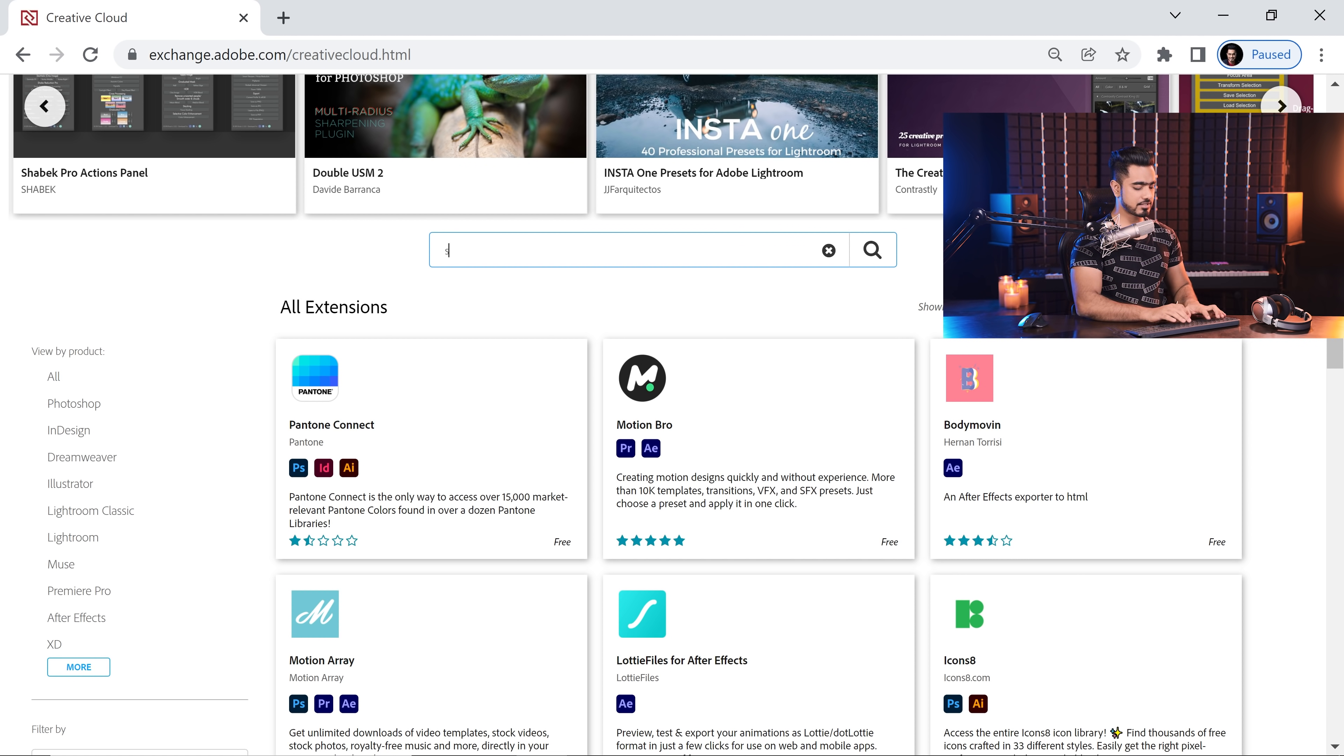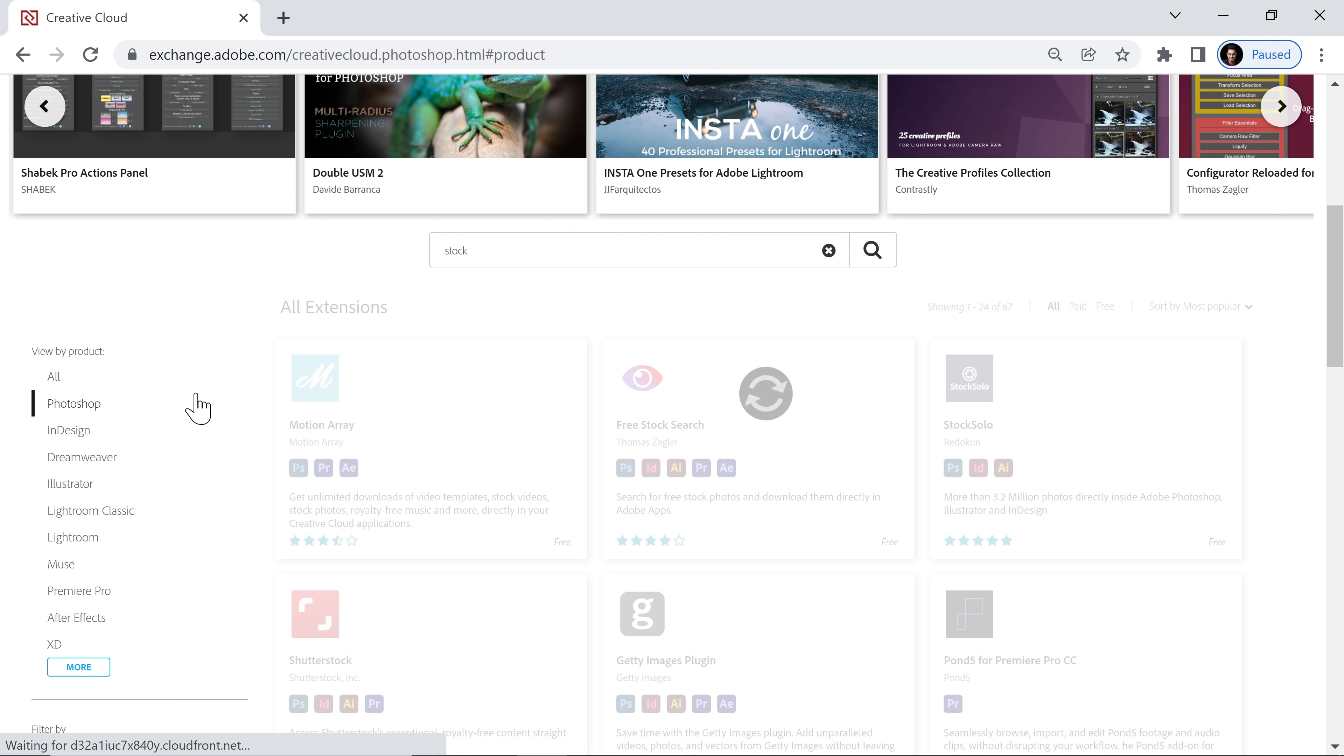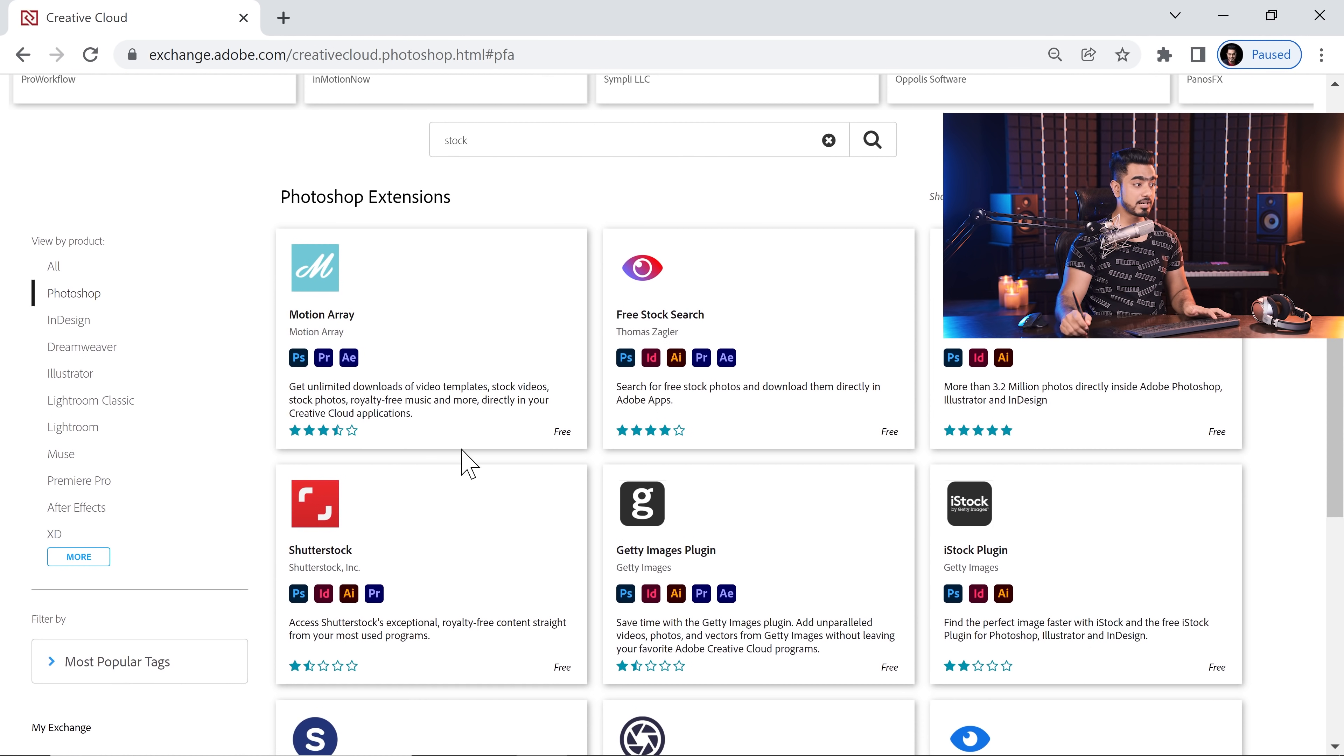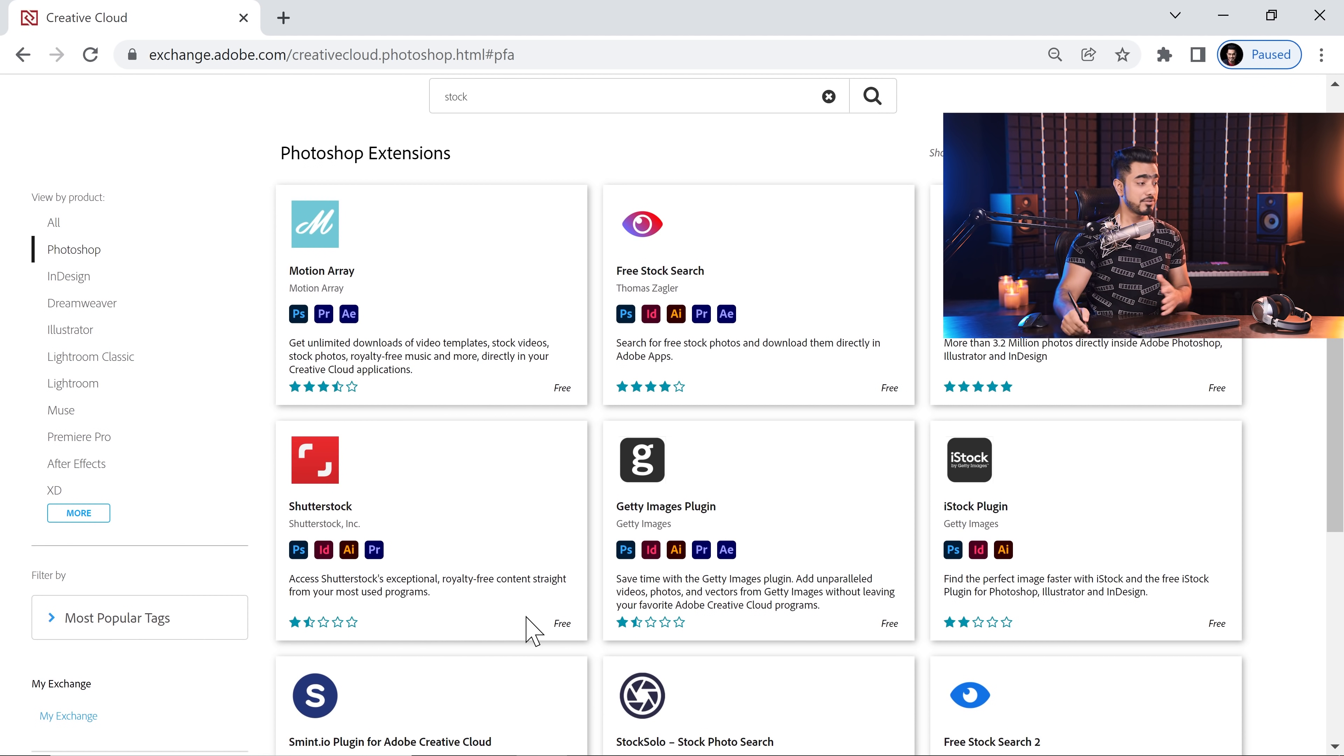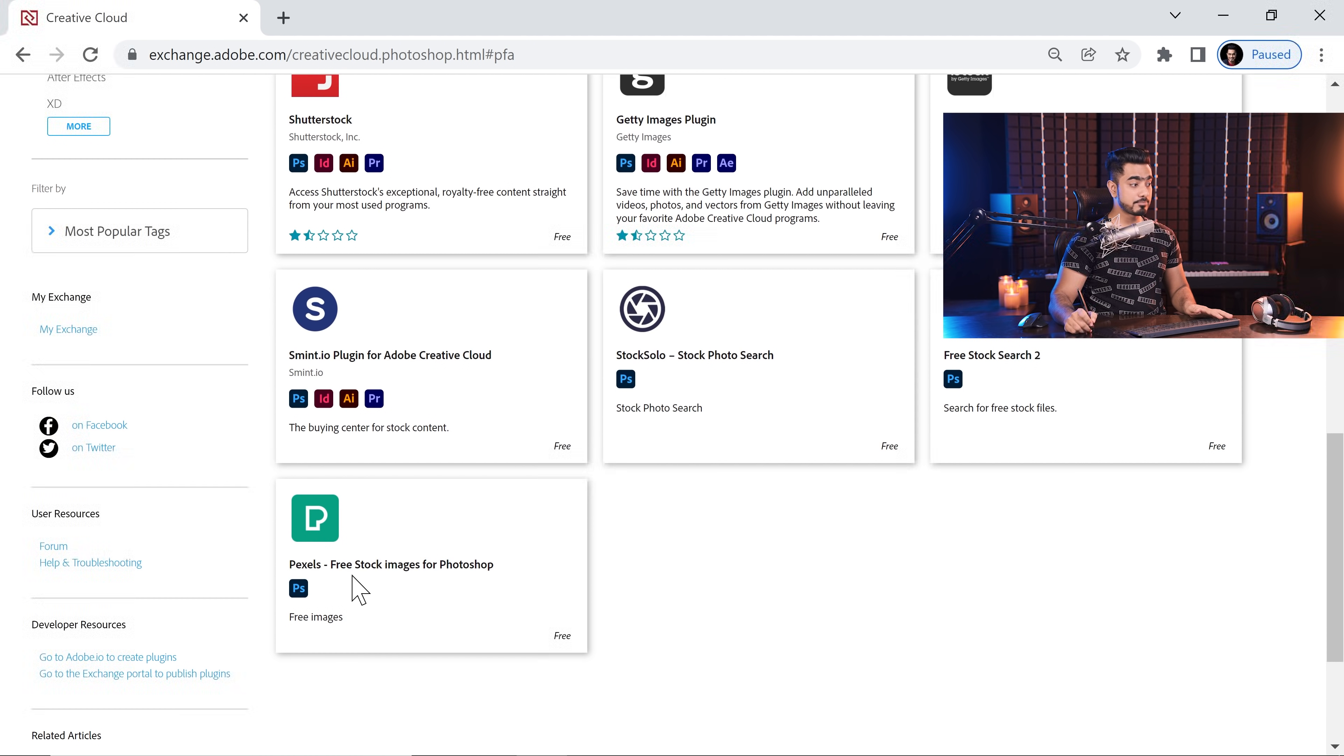So let's just go ahead and search stock and then make sure free is checked and also Photoshop is turned on. Now, keep in mind, some of these are from major companies that sell stock photos like Shutterstock and Getty Images. Although these are free to download the plugin, you would have to buy those individual photos. So in this case, I recommend two. The first one is Pexels and the second one is Stock Solo. We will compare both of them. And now let's learn how do you install these extensions.